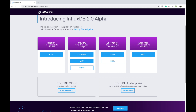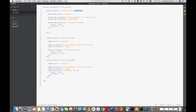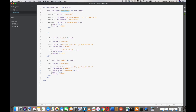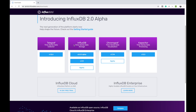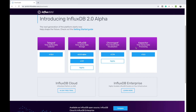I'll be using Vagrant to run all the VMs. On the monitoring VM I will install InfluxDB, Chronograph, and Kapacitor. On Node 1 and Node 2 I will install Telegraf, which will report the metrics to the monitoring node. We can visualize using Chronograph and get alerts using Kapacitor.